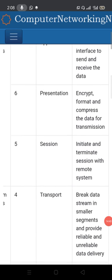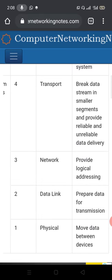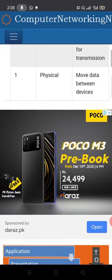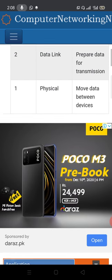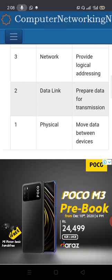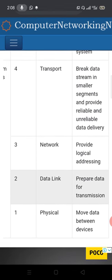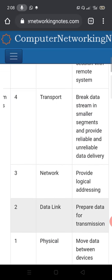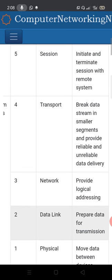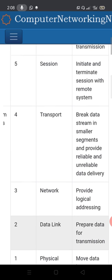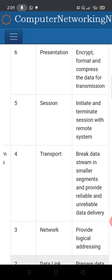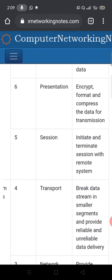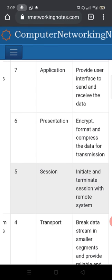In summary, the seven OSI layers are: Physical layer — moves data between devices; Data link layer — prepares data for transmission; Network layer — provides logical addressing; Transport layer — breaks data stream into smaller segments and provides reliable and unreliable data delivery; Session layer — initiates and terminates sessions with remote systems; Presentation layer — encrypts, formats, and compresses data for transmission; Application layer — provides user interface to send and receive data.